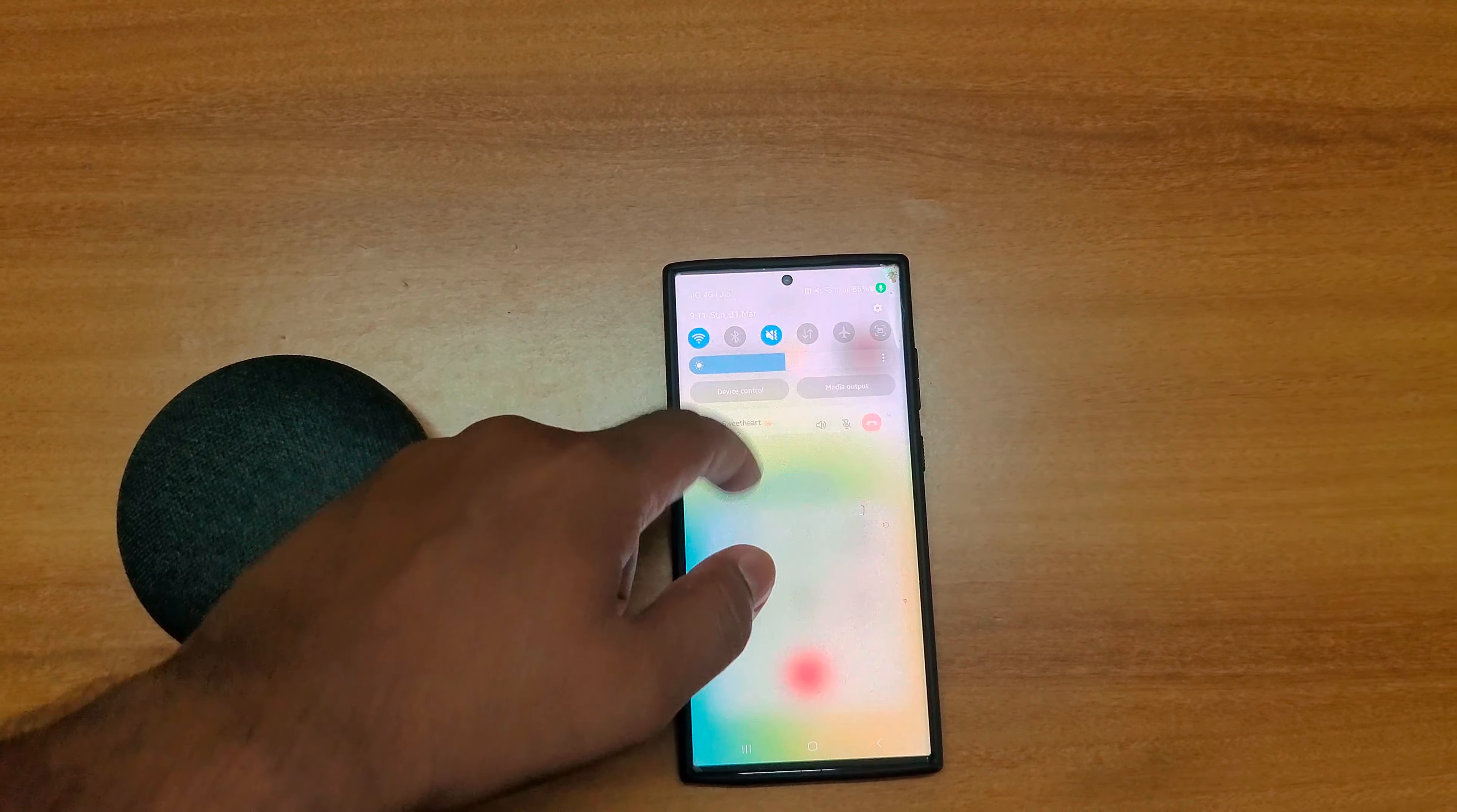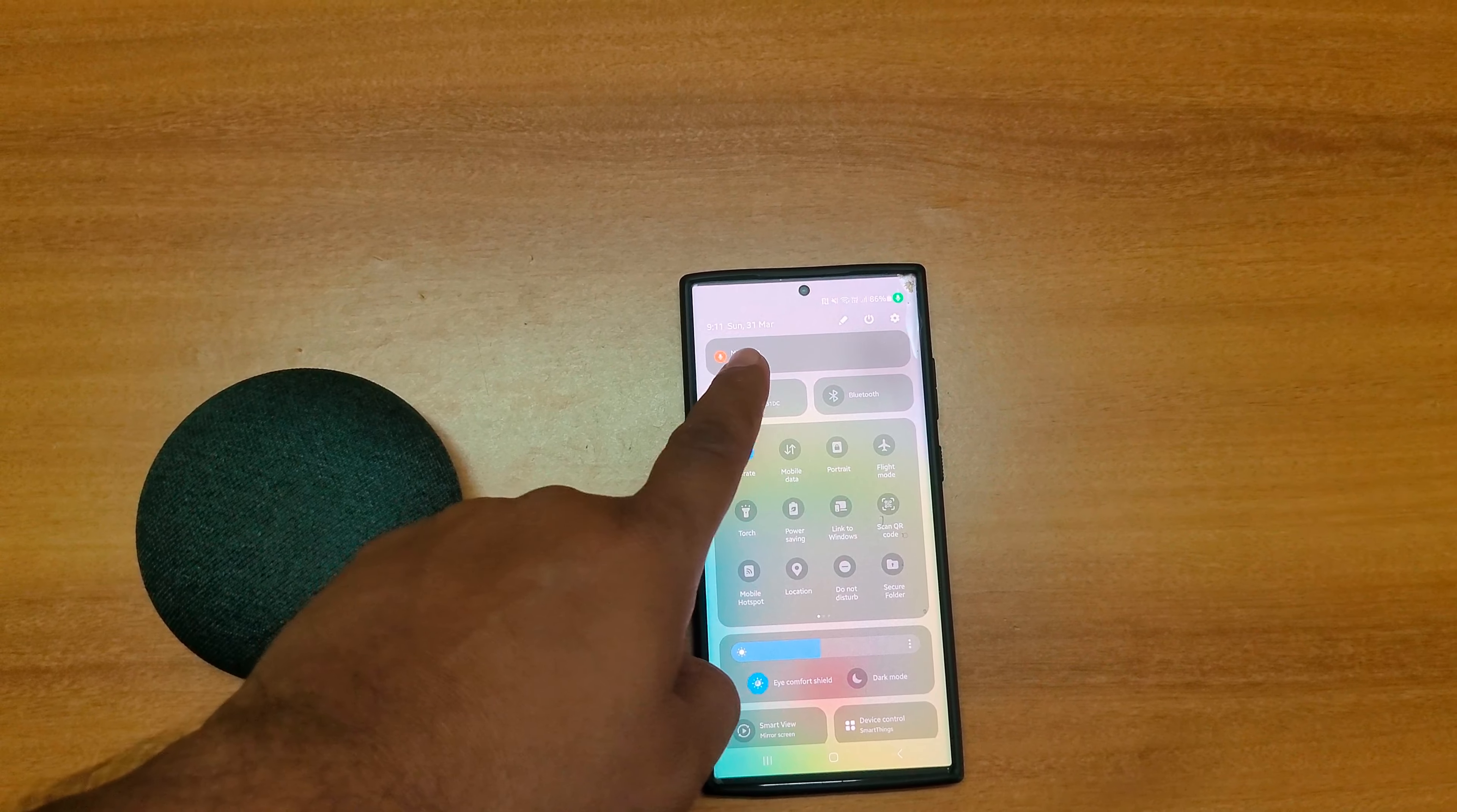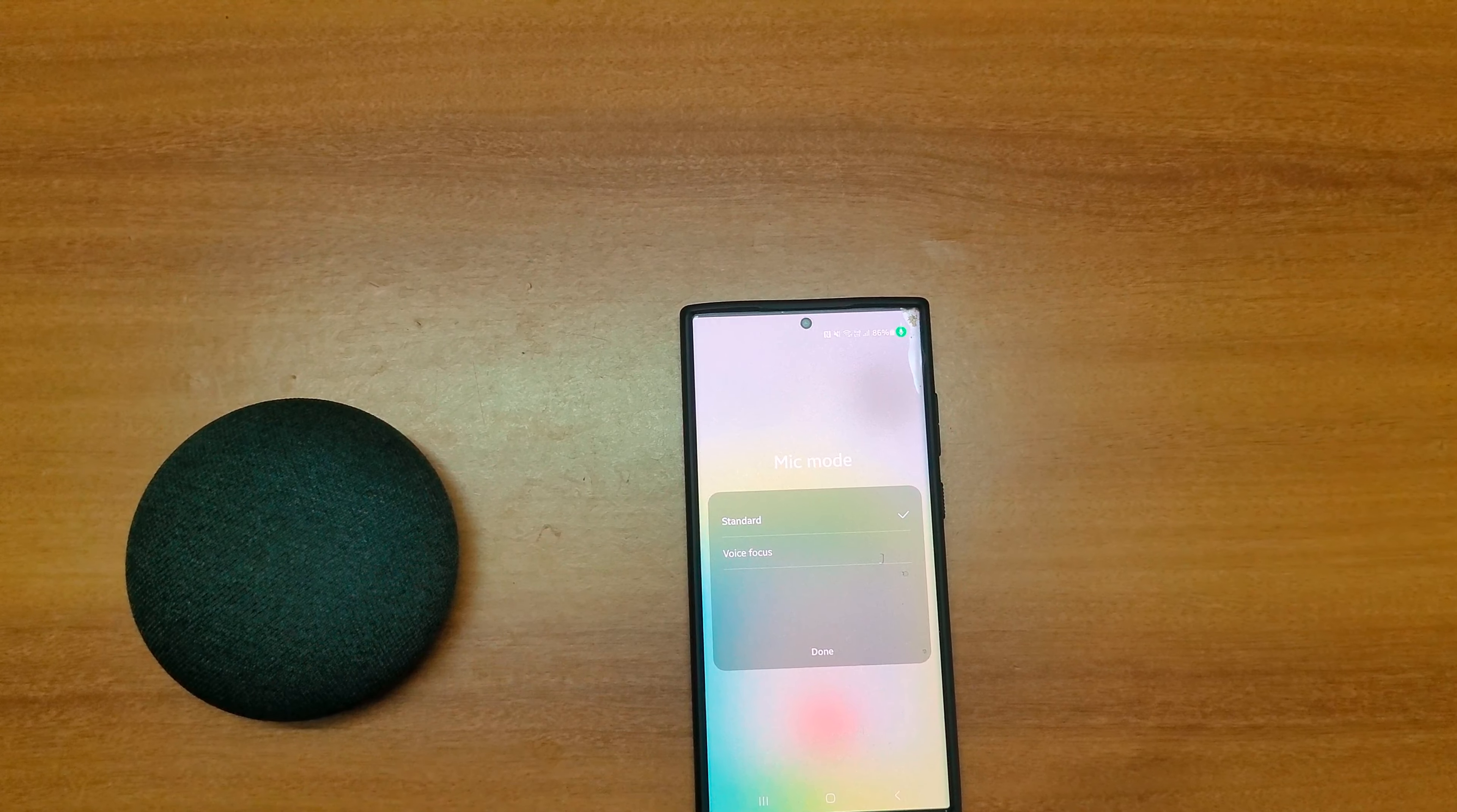Now swipe down the notification panel from the top. At the top you can see the mic mode option, tap on it.